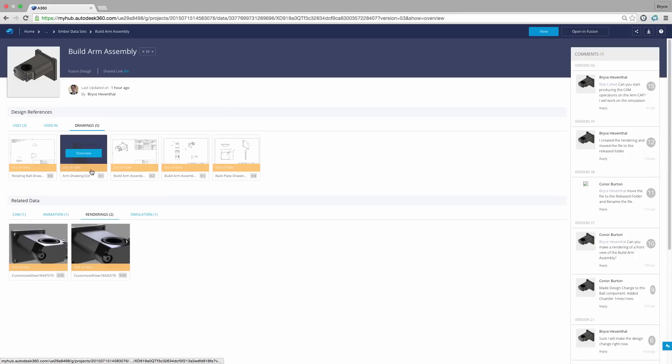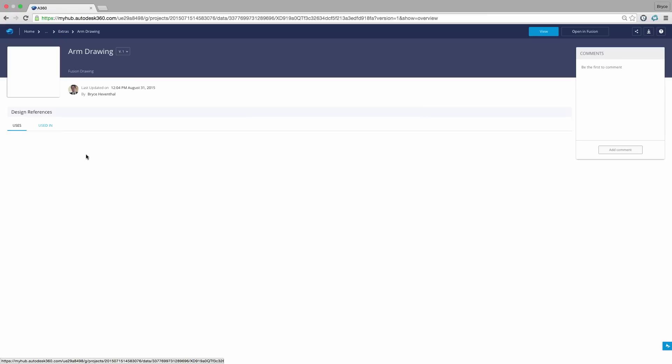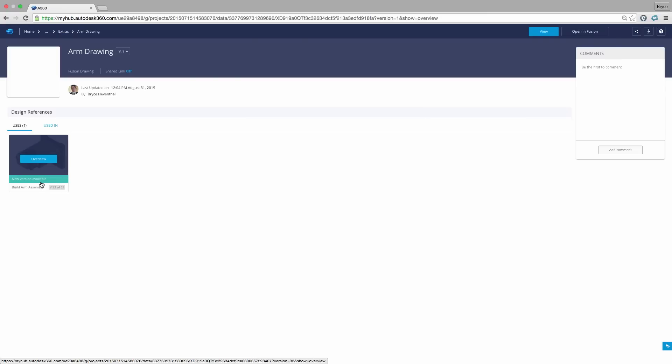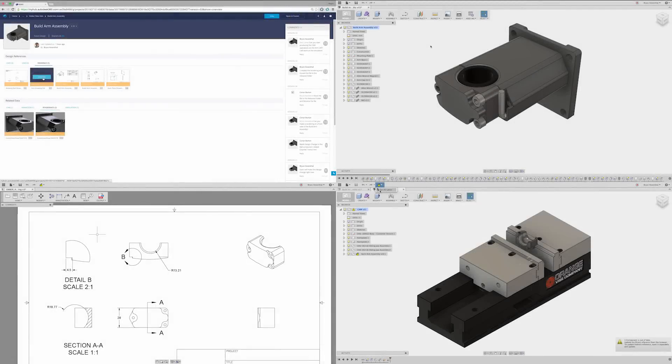Now what happens to the data that references this file? Using A360, we can view the reference data. A360 will flag if the data is out of date or if a new version is available. Now we can open up those documents and update accordingly.